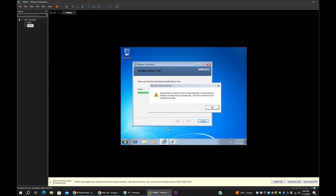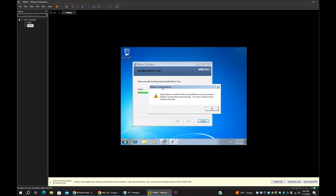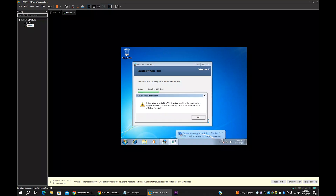Today I'm going to show you a warning message which I'm getting when I'm trying to install VMware Tools. When I'm trying to install VMware Tools in my virtual PC Windows 7, I'm getting this message. Due to this warning message, I cannot complete the VMware Tools installation.